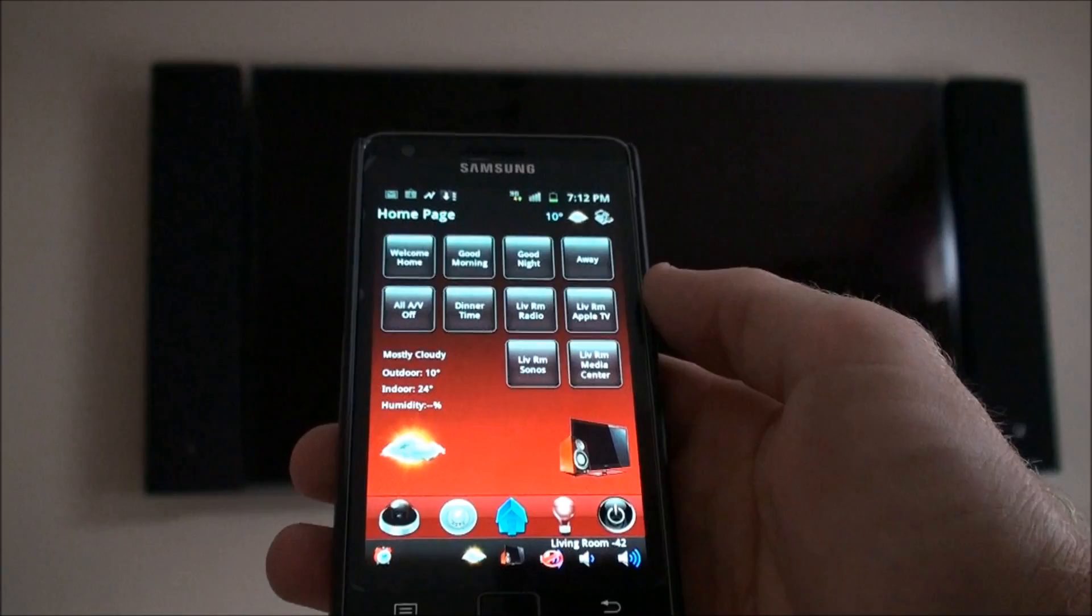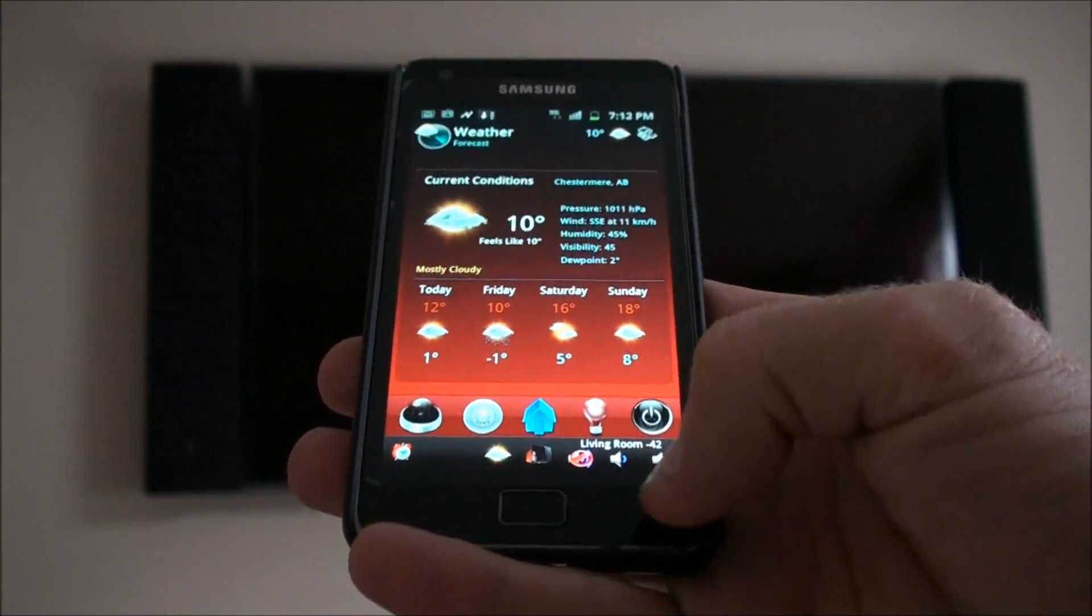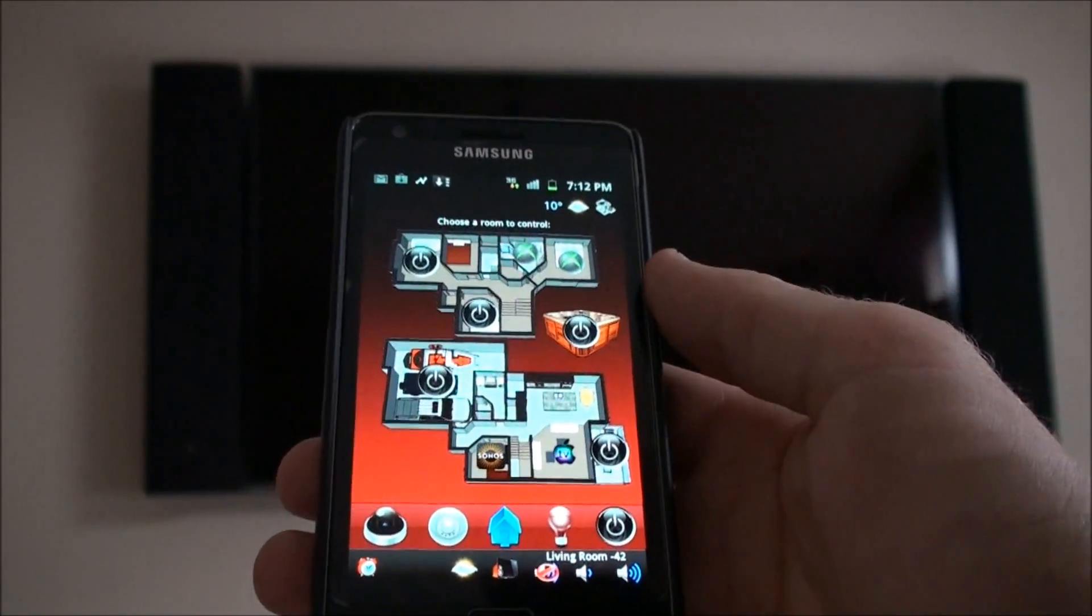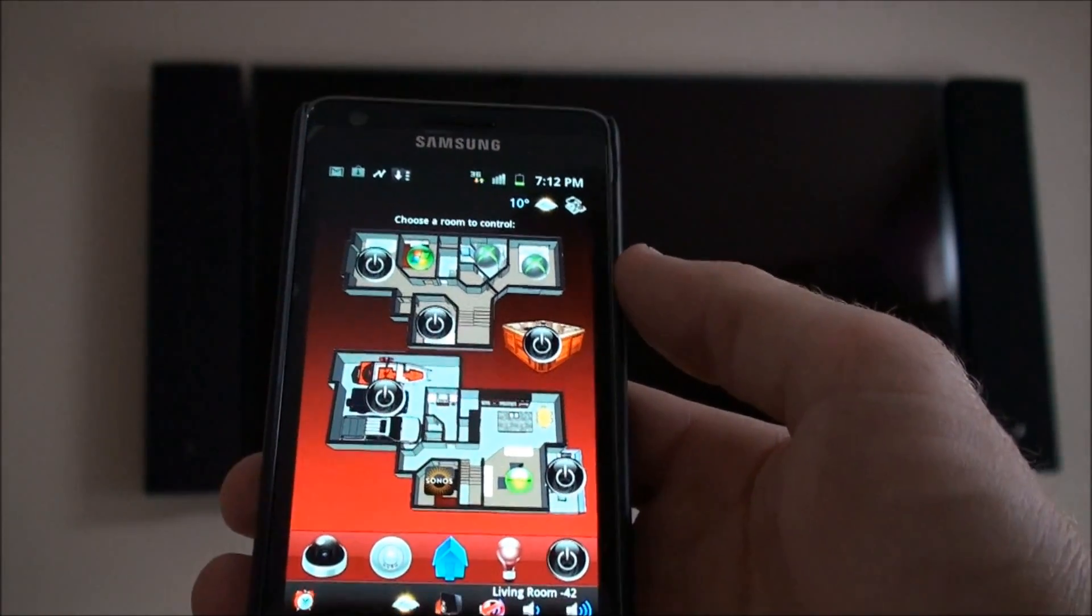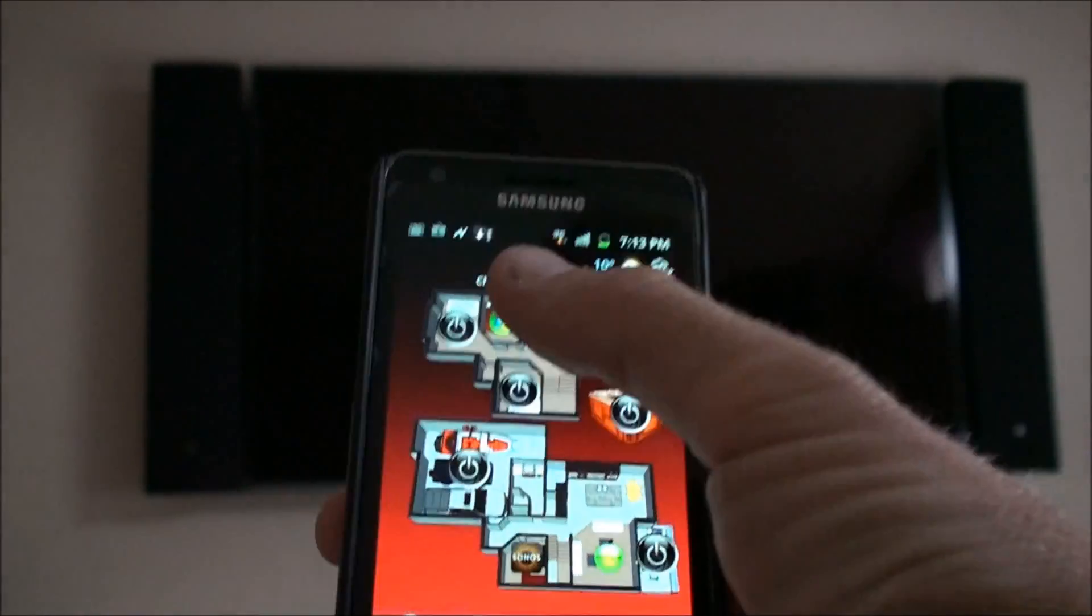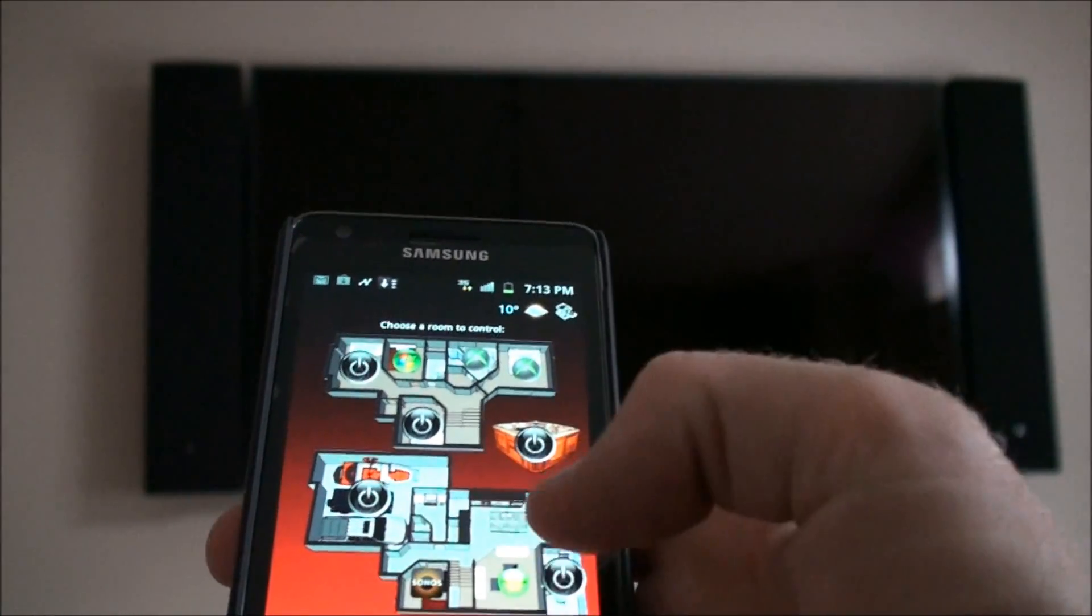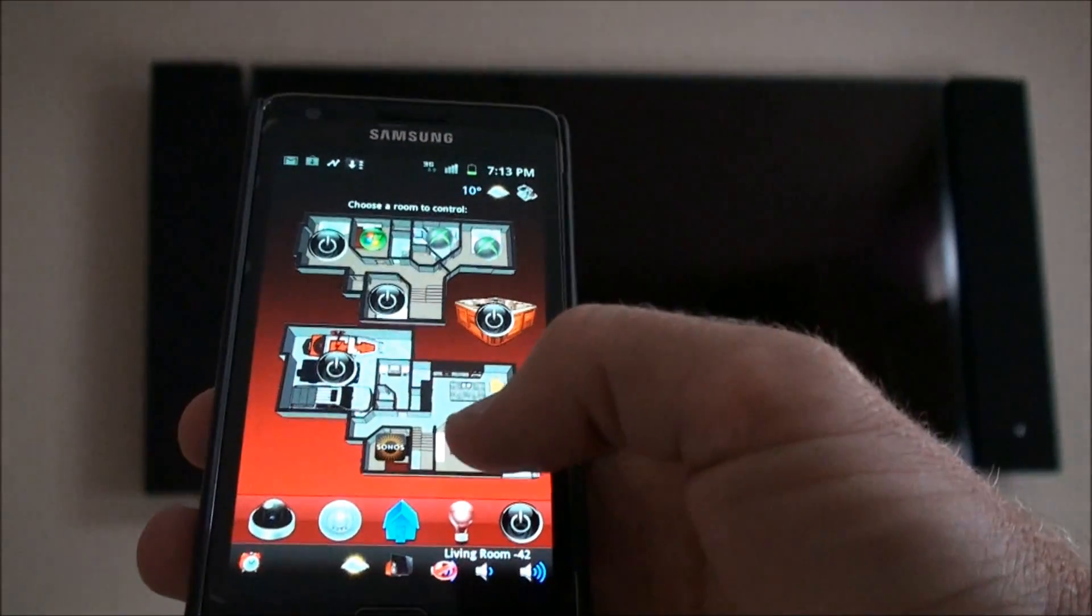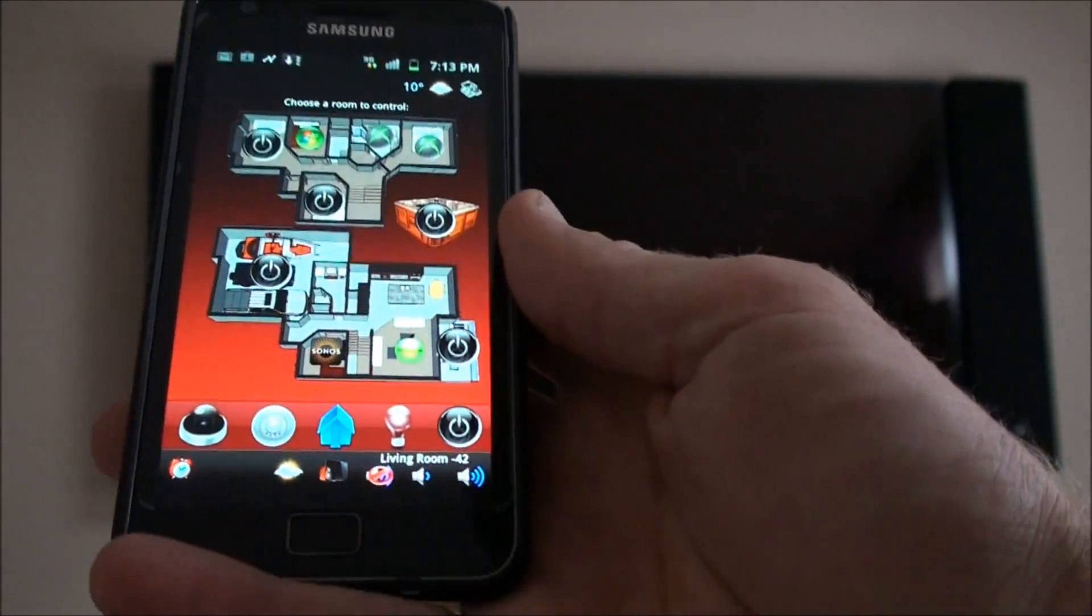Other things we can do on this screen: we can check the weather, it's pretty basic. We can go to audio video control. This screen shows a floor plan of this particular home and what's on in each zone right now. We can see this room has media center, this one Xbox, Sonos is playing here, and this is the living room which we just turned on. It shows this green button which means that's the room we're controlling.